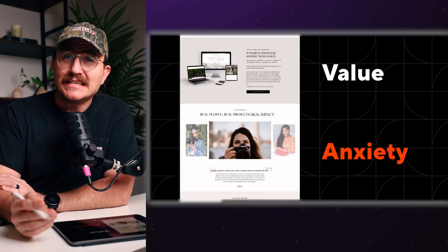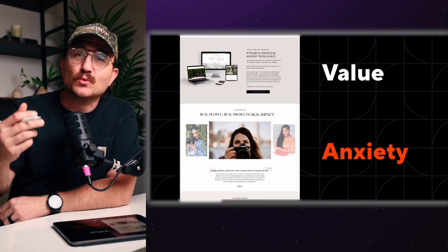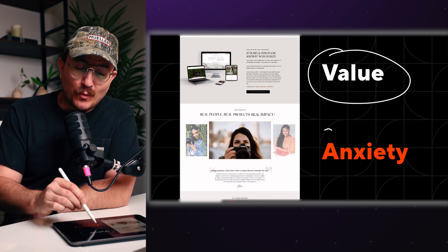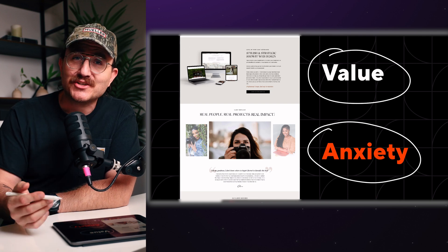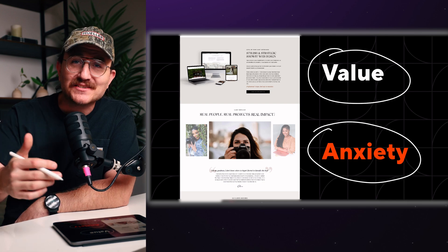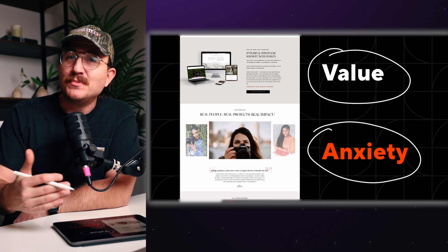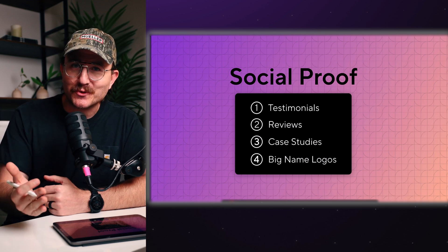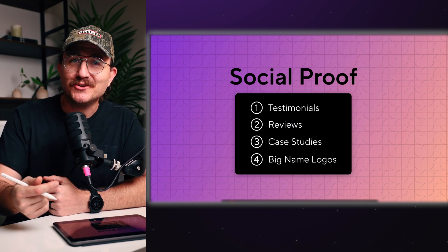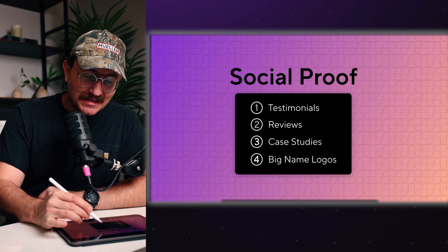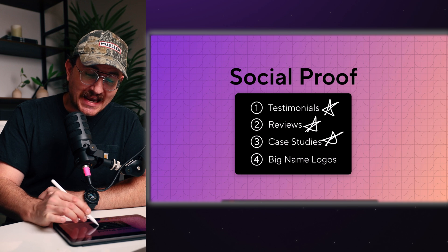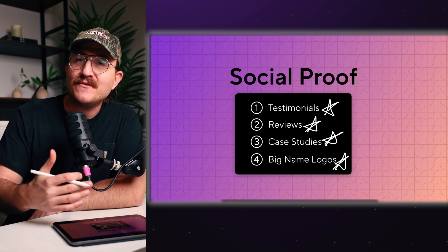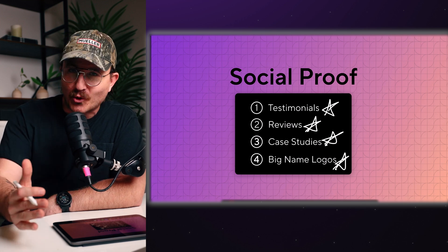So once you've shown people what they're getting and why it matters, they still might be wondering if this is really going to work for them. So we've shown them value, but we haven't addressed anxiety. In our next section, that's exactly what we're going to do. We're going to speak to the doubts and the hesitations that might be holding them back. And really the best way to do that is through social proof. You want to show them that others have trusted you and gotten real results. So use things like testimonials or maybe online reviews, case studies or big name logos that have either used your product or you've been featured on, or you've worked with.